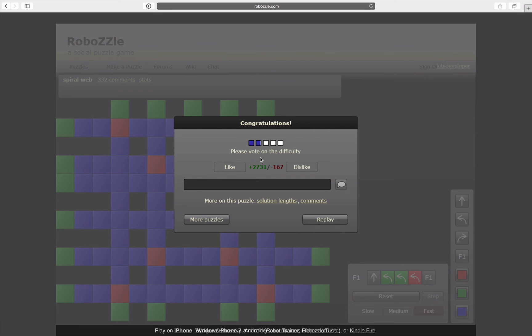But apparently I solved this level, so in fact, it turned out easy and I like it.